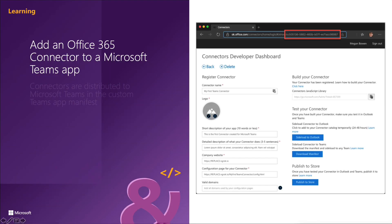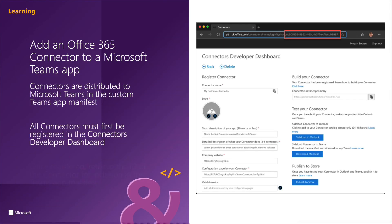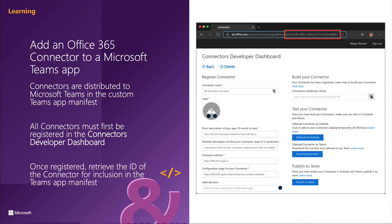Now you can distribute your registered connector as part of your Teams app package. Whether it's a standalone solution or one of several capabilities that your experience enables in Teams, you can package and publish your connector as part of AppSource's submission. Or you can provide it to users directly for uploading within Microsoft Teams.